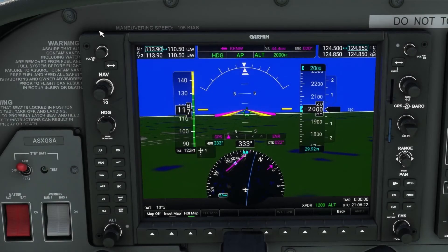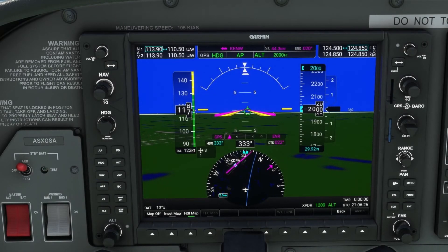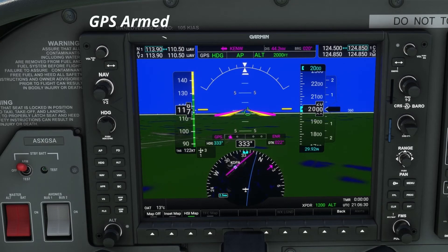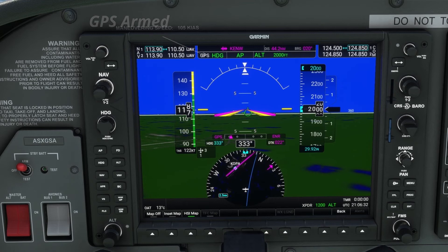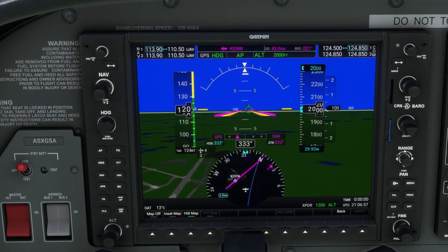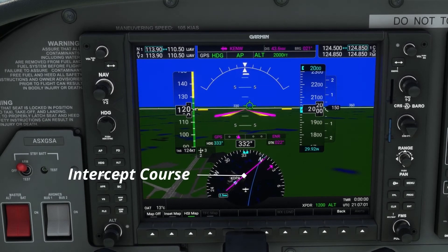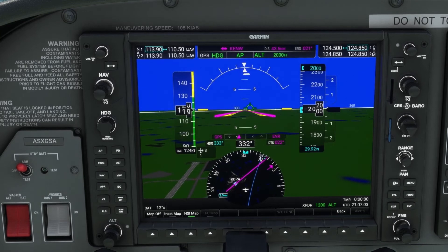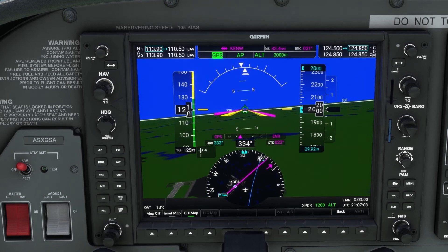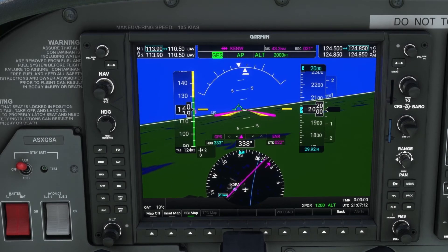One of the most important gotchas is that the GPS nav mode now arms instead of immediately going active. If you see GPS in white instead of green, GPS mode is only armed but not yet active. In order for GPS nav mode to become active, you must be on an intercept course to the flight path and you must be within two dots on the CDI. Once these prerequisites are met, GPS mode will go from armed to active and will maintain the current course to intercept the GPS flight path.